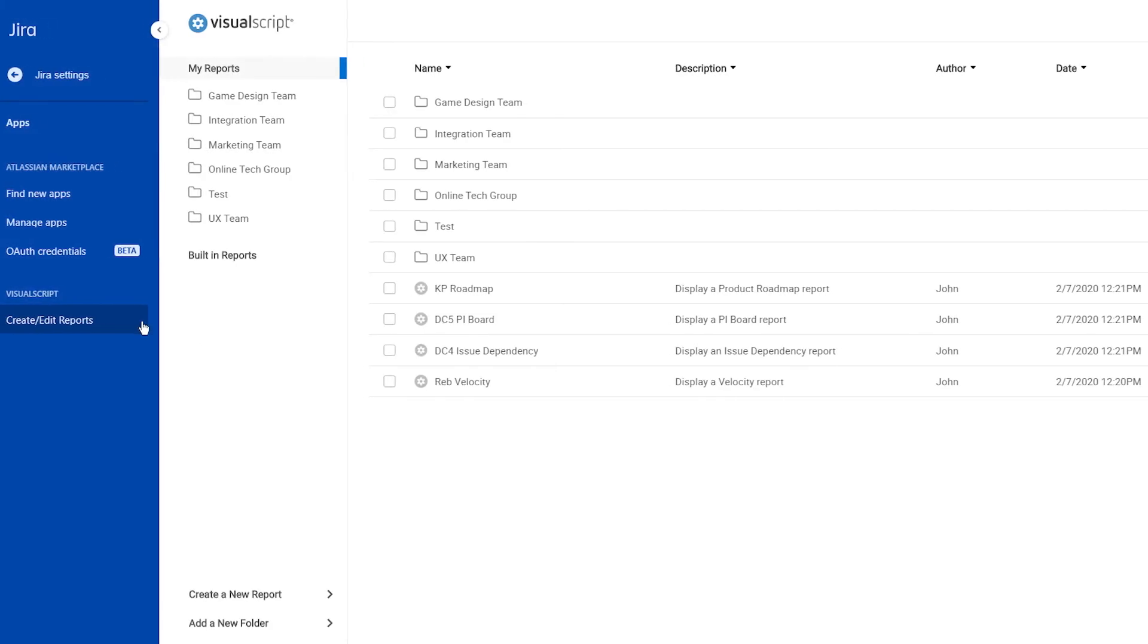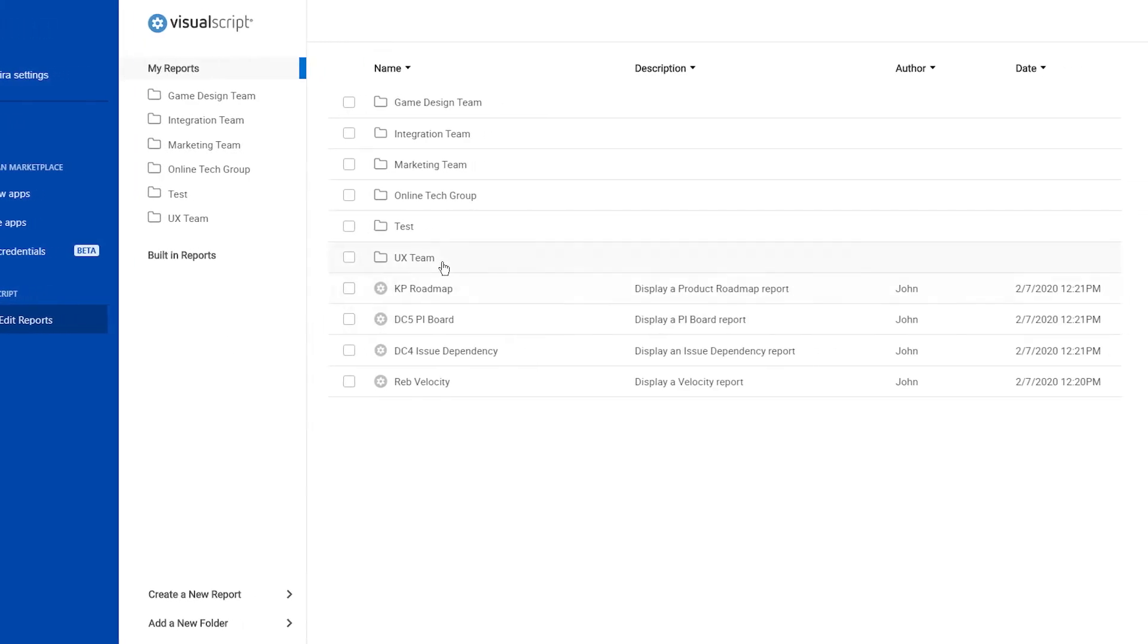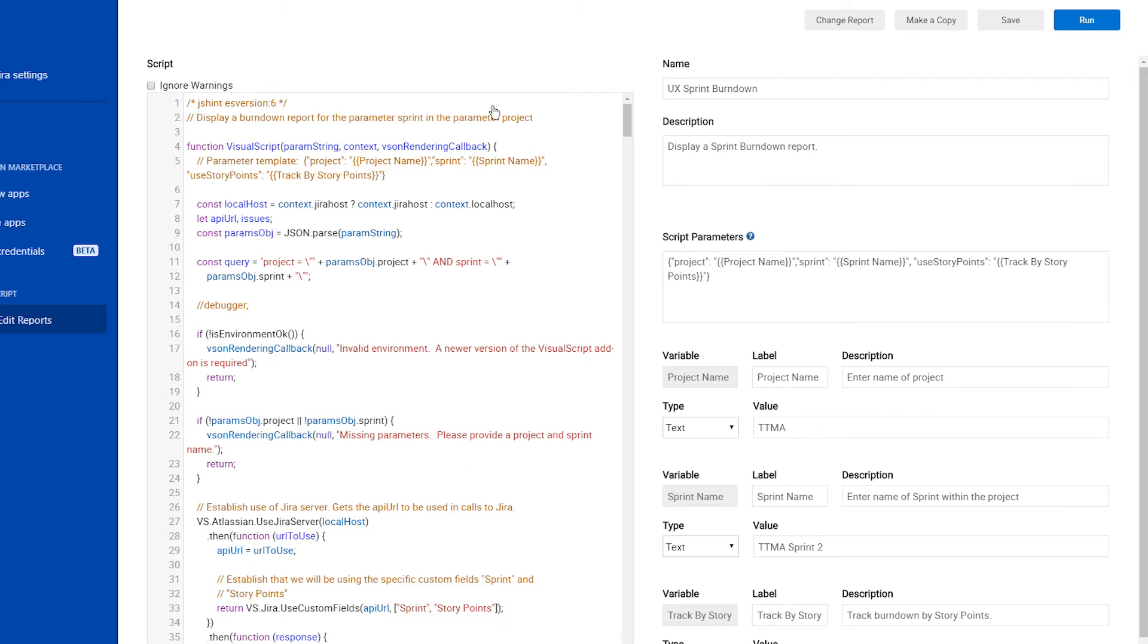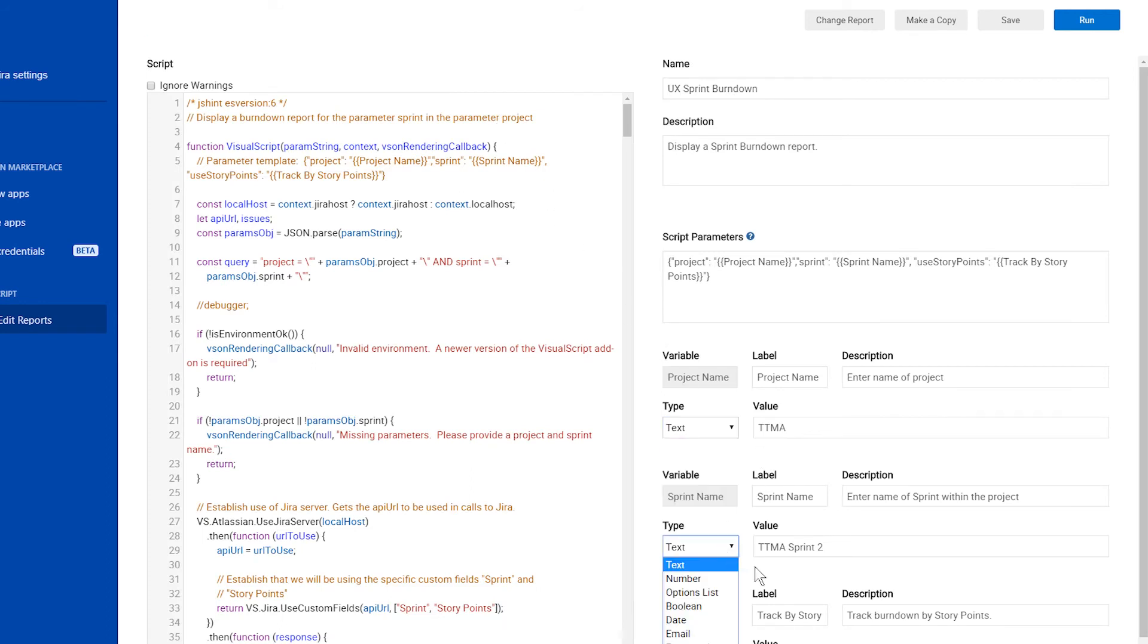If you're an administrator, you can use the Report Builder to edit features of the report. You can choose Parameters to change the options users will see in the UI of the report.